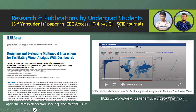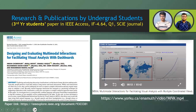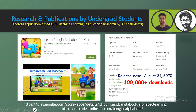They were also able to publish a paper in IEEE. We also developed an application based on our research — an Android application based on AI and machine learning and education research by a third year student. It received many downloads from the Play Store.